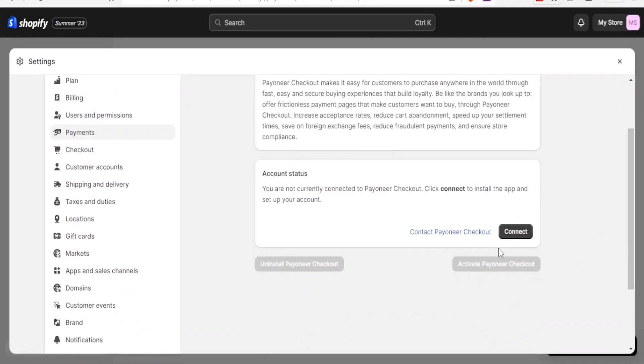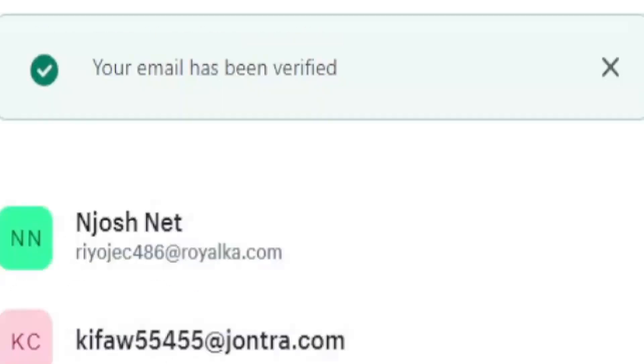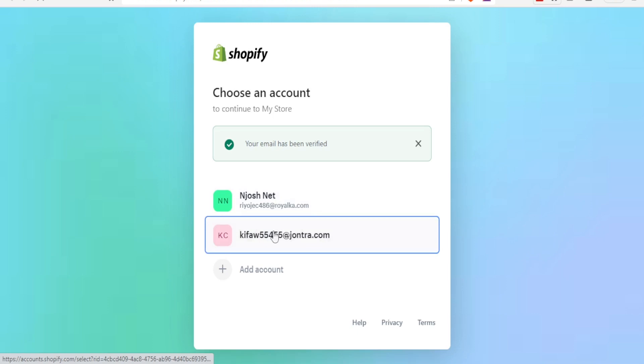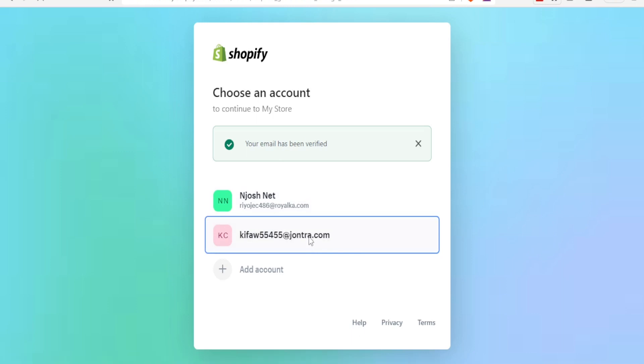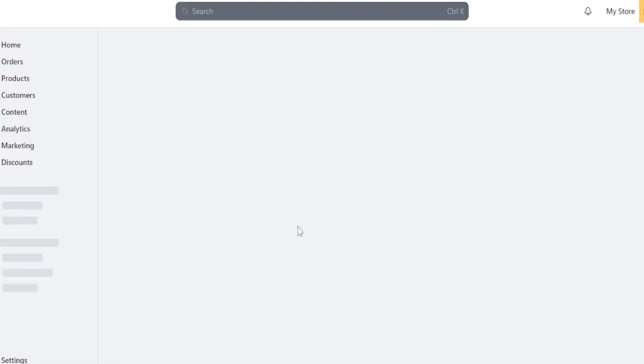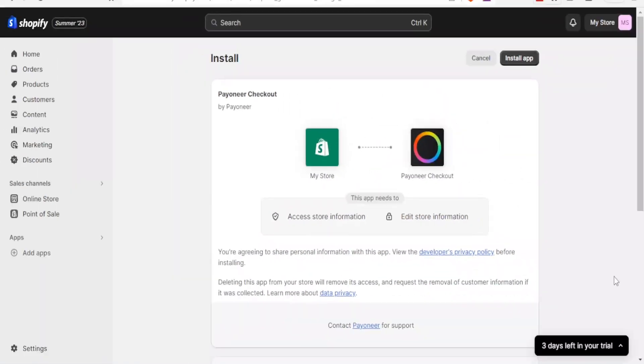So here you can now click on connect down here, and it will now load to a new page basically asking you to choose an account. So we choose this second account there where now our Payoneer will be linked to our Shopify. Remember we did this from Shopify, but it now tells us to select the account there. Again, you give it time to load.